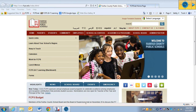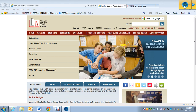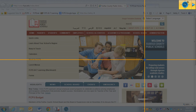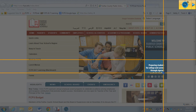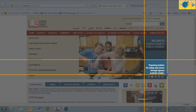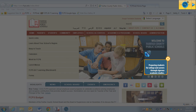Another awesome thing about Snap and Read is that it will take text inside of graphics. Let's grab this little thing right here — it's a little chunk — and let's let it read that. It read: 'Preparing students for college and careers through rigorous academic studies.' That's pretty awesome, because it was able to take text inside of a graphic, which we haven't necessarily had the best luck with in other programs.